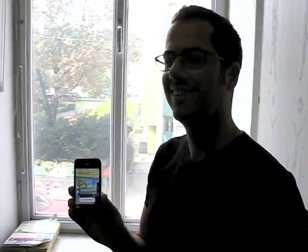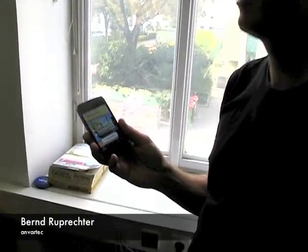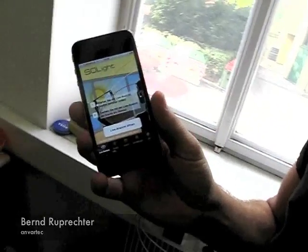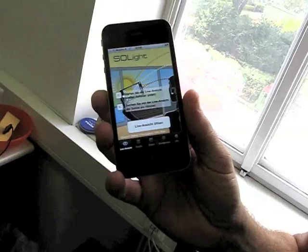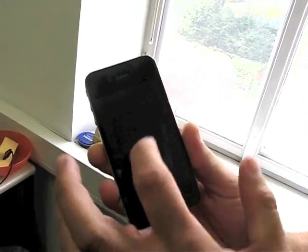Hi Creating Apps users. We're here with Bernd Ruprechter, one of the winners of our Xperia Play giveaway. We took the time to visit him at his office and he's going to give us a quick tour of his Solite app, which he is currently porting from iOS to Android — now available on the Apple App Store and hopefully soon on the Android market.